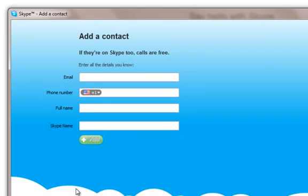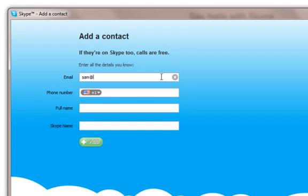As an example, I'm going to enter the email address of our social media expert, Sam Sudano. All I have to do is enter her email address and then click add.